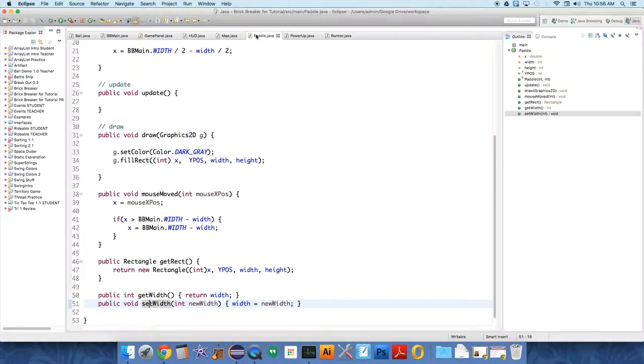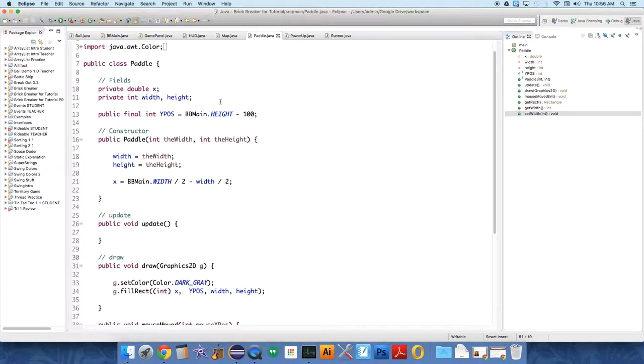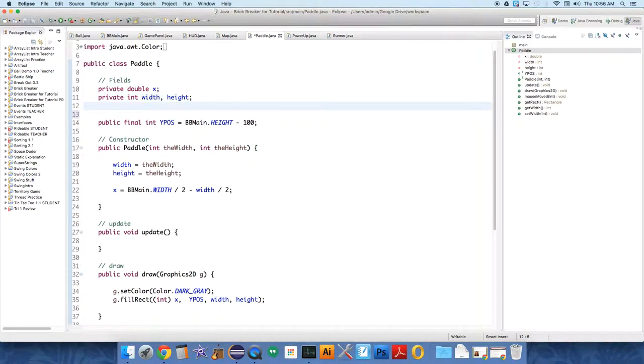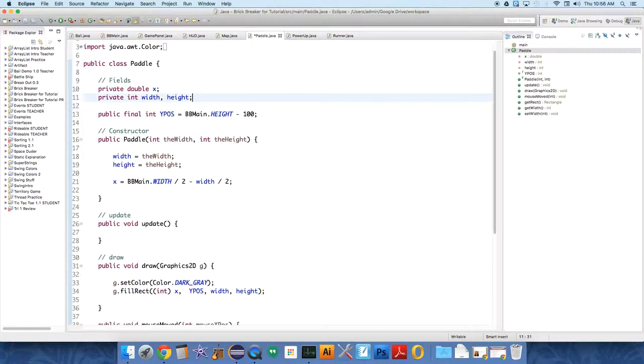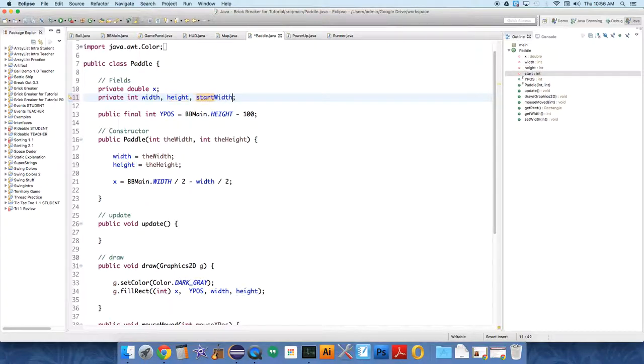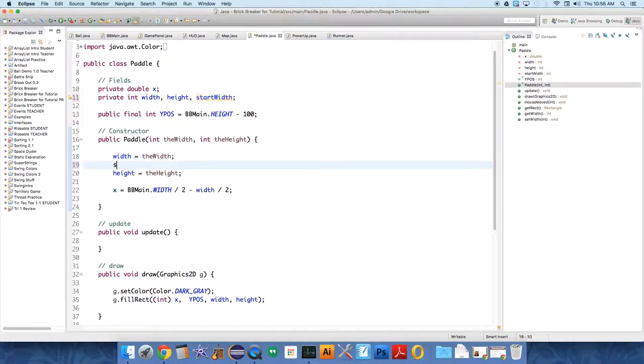So in paddle we actually have to keep track of a couple different things. In addition to the width and height, we want to always remember the starting width, because we're going to be making adjustments to the value of width, so we always want to have something to reference that has the original width so it can go back down to its original size. So start width also equals the width.